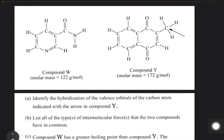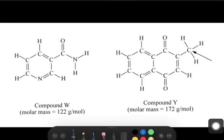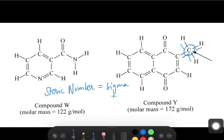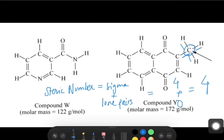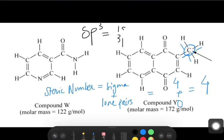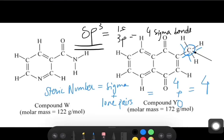Part A asks us to identify the hybridization of the valence orbitals of the carbon atom indicated with an arrow in compound Y. In compound Y, as we can see here, this carbon has four sigma bonds. There's a concept called steric number, which is sigma bonds plus lone pairs on the particular atom. Carbon here has four sigma bonds and no lone pairs, so the steric number is 4. For sp3, there are four orbitals — one s and three p — which correlates with four sigma bonds. So the hybridization of this carbon is sp3.